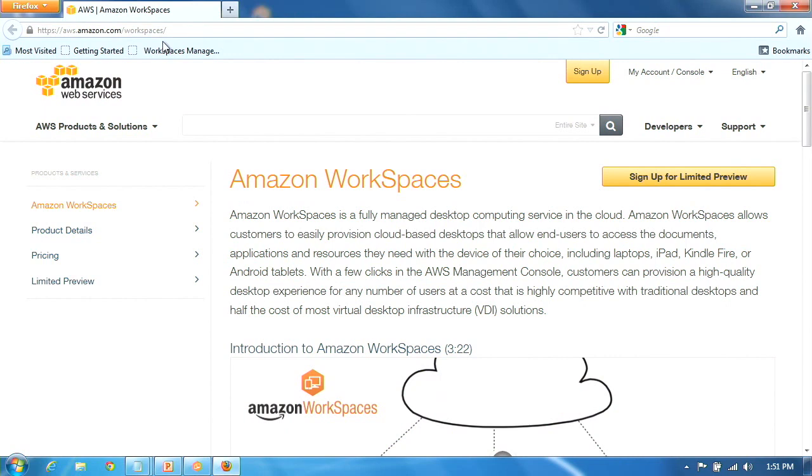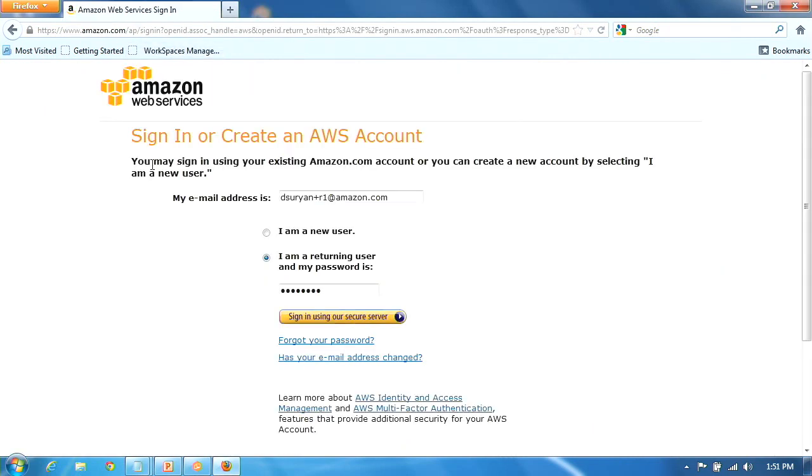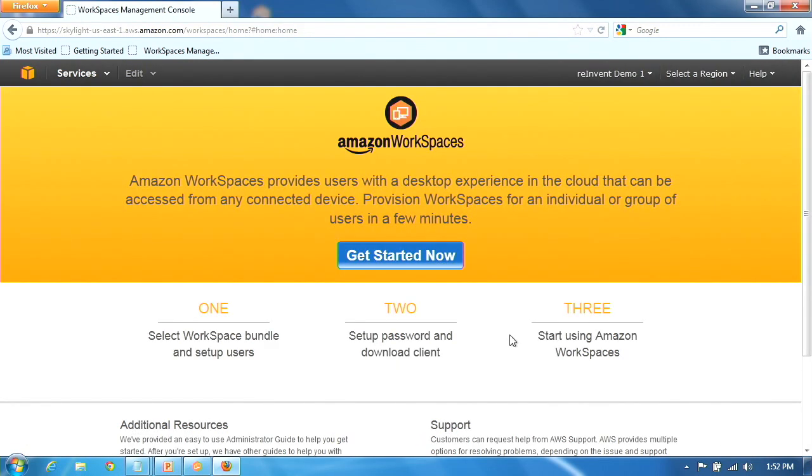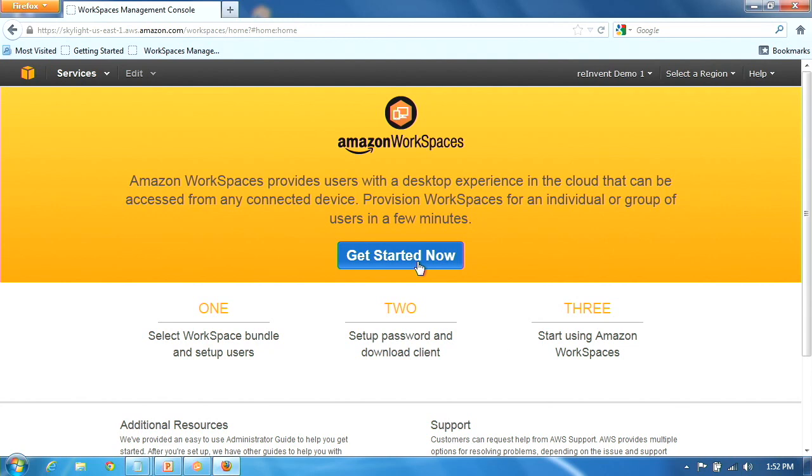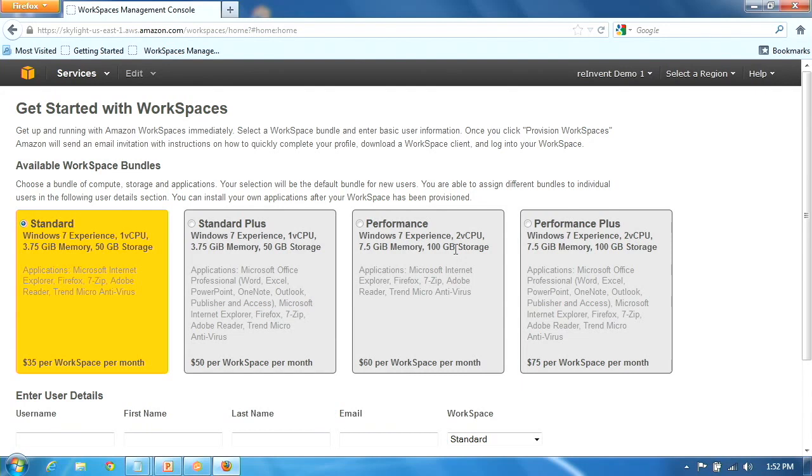So what I'll do first is actually walk you through the console experience. This is the splash page, and I'm sure a lot of you have seen this at the workspaces kiosk. We have a slideshow running at the console. But this is just a live demonstration. So as an admin, you'd come in. As you can see, it's a few simple steps to get started. If you get started, first step is going to be a choice of bundles. So we just talked about this. So it's a standard, standard plus, performance, performance plus. So you'd pick one of these bundles.